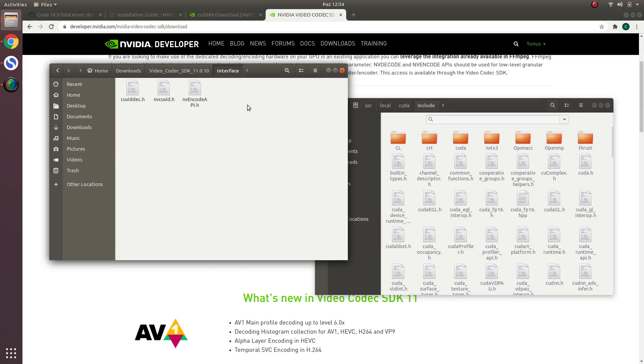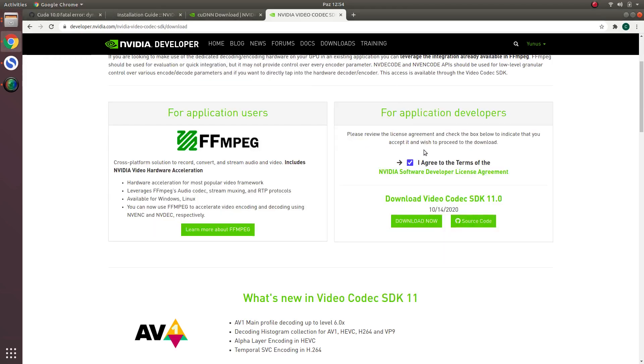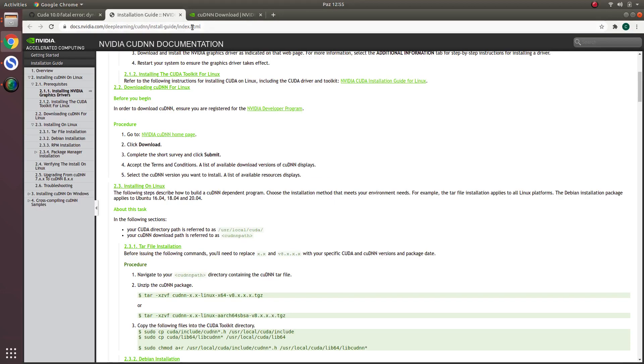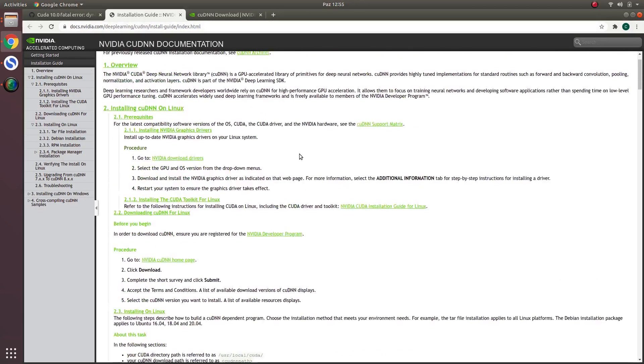Then the installation part is done for NVQVID which we will use for OpenCV. If you do these two steps it will be completed. Installing Video Codec SDK is done.